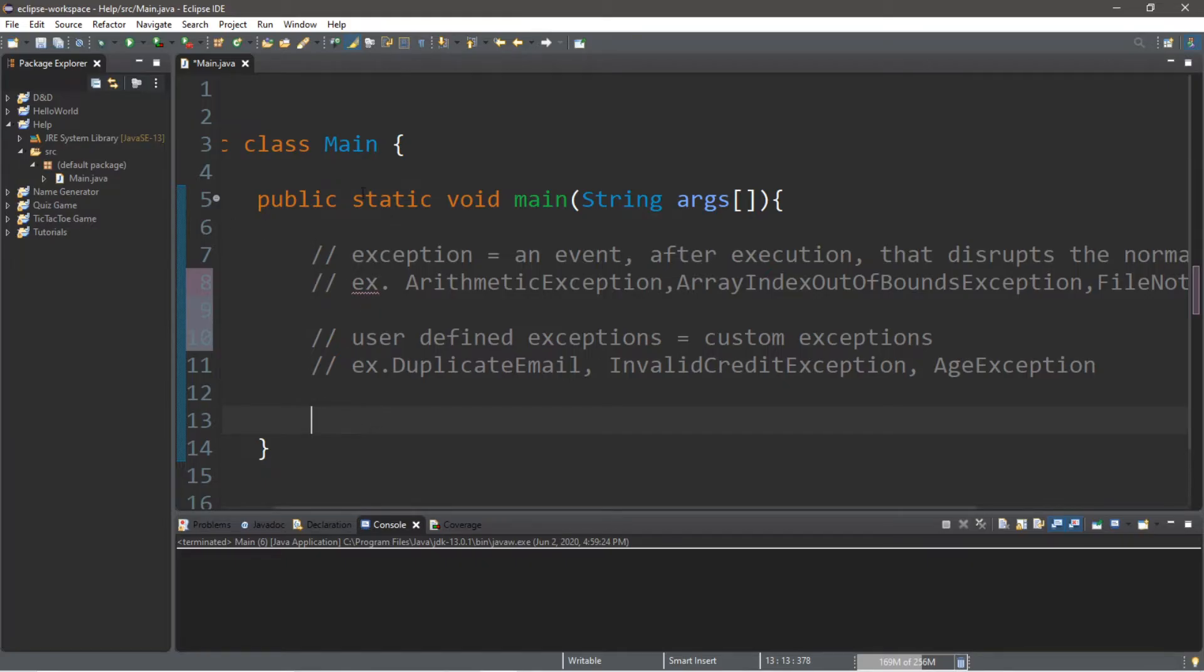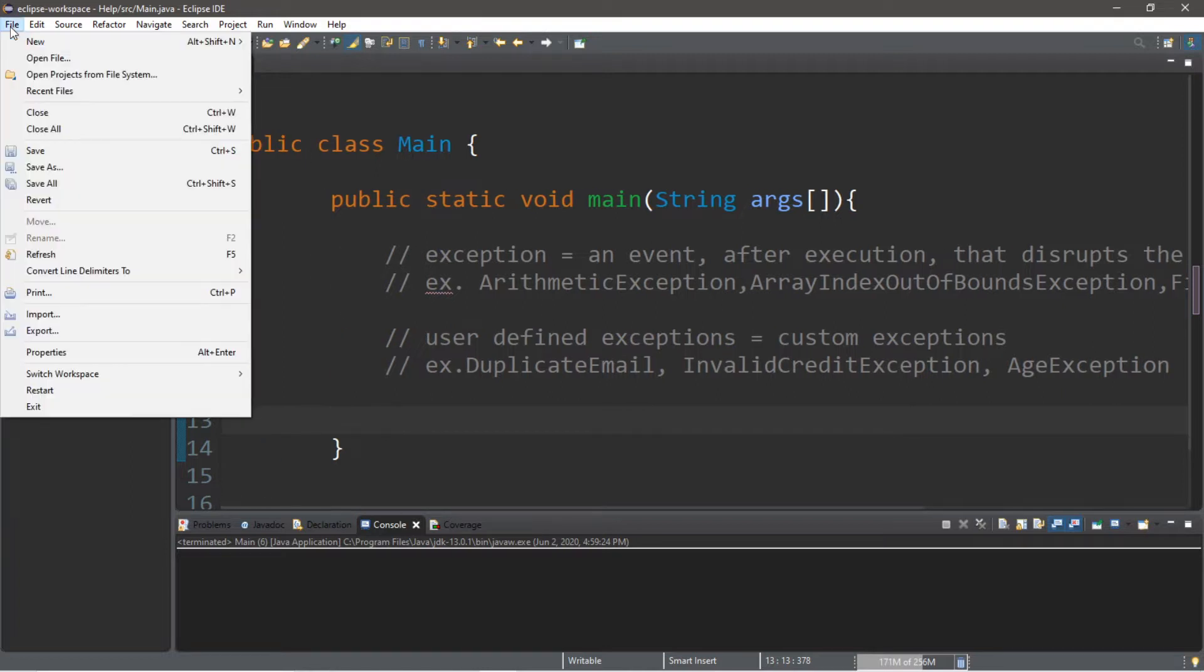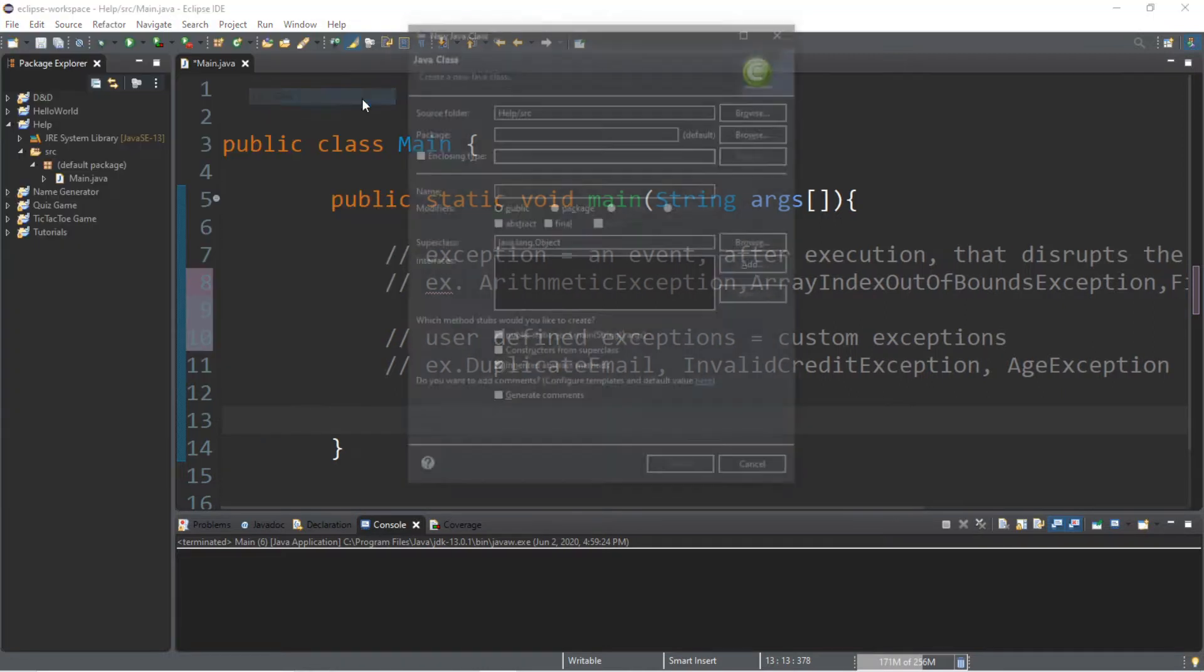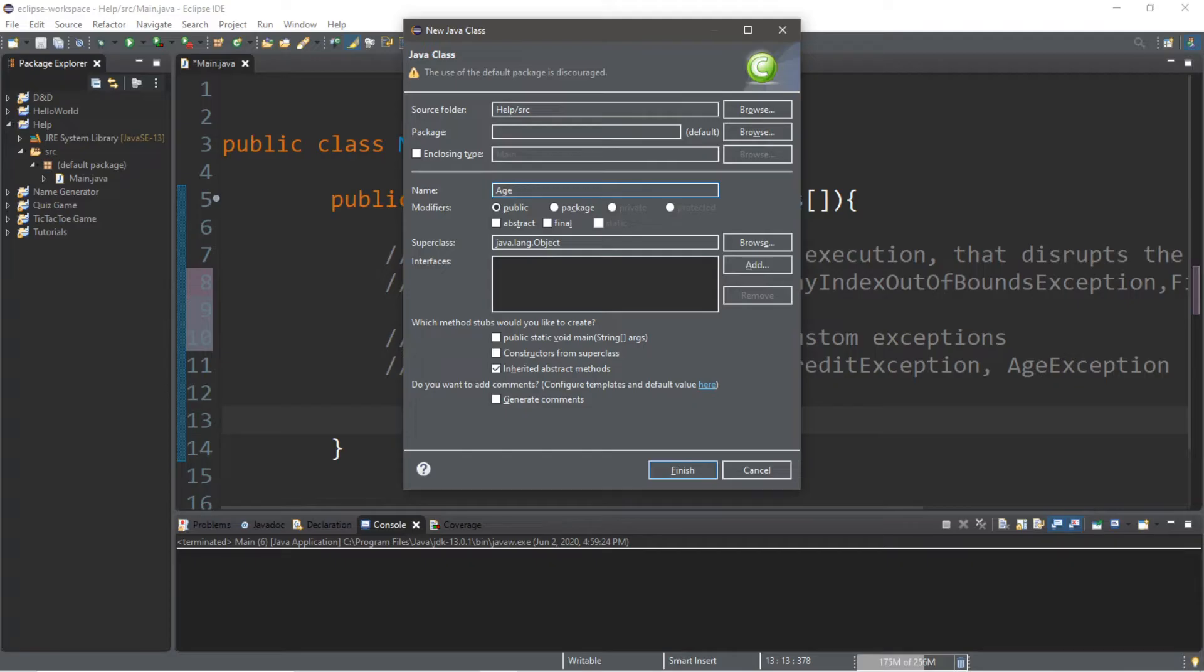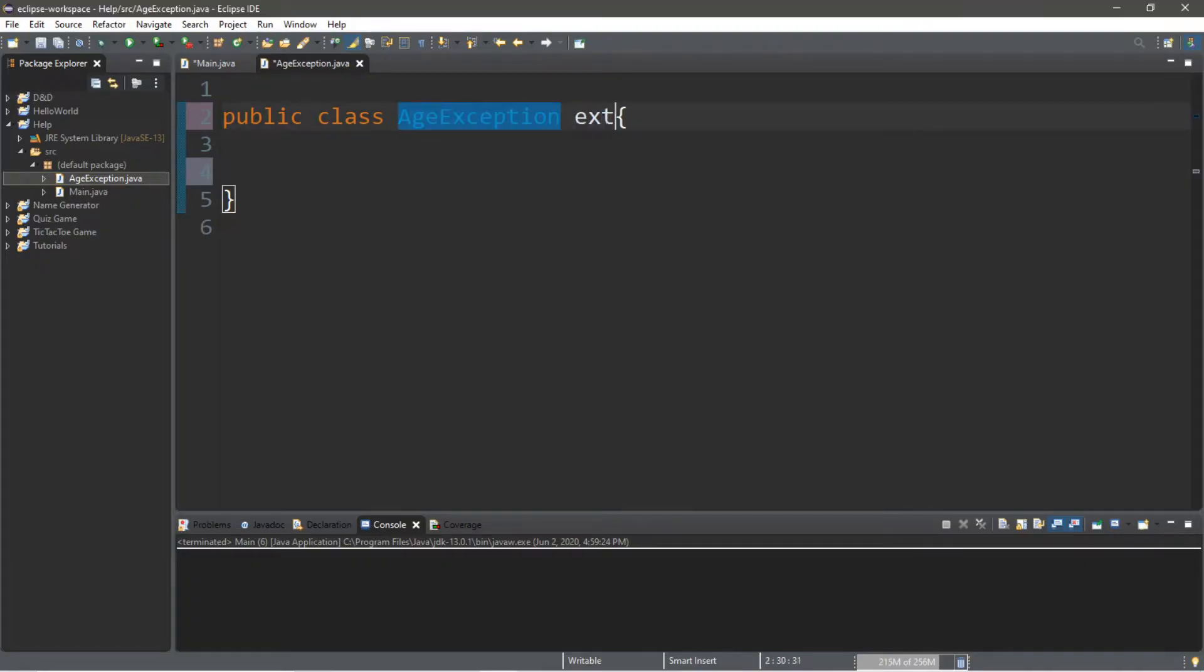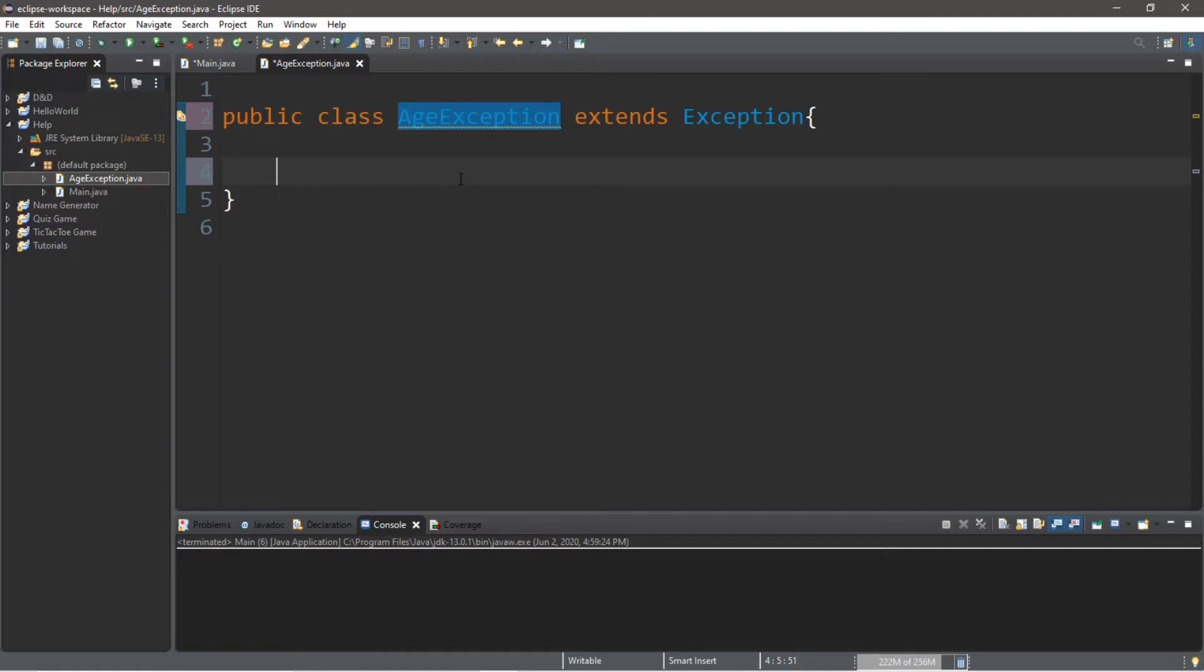Let's get started. We're going to create a new class. If you're using Eclipse, go to File, New, and then Class. We will call this Age Exception, and then click Finish. Now, you're going to want your custom exception class to extends the exception class. This exception class is going to be the parent class for the child age exception.